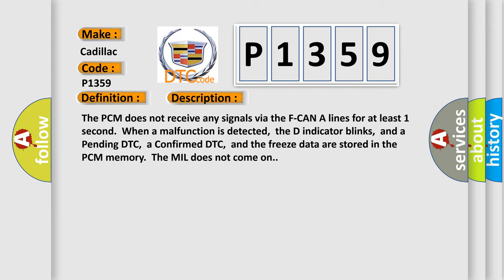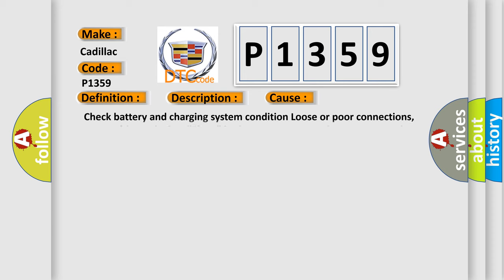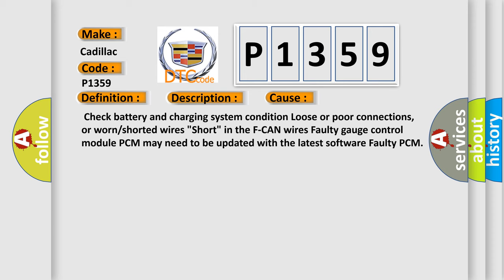This diagnostic error occurs most often in these cases: Check battery and charging system condition, loose or poor connections, or worn or shorted wires, short in the F-CAN wires. The faulty gauge control module PCM may need to be updated with the latest software, or there may be a faulty PCM.